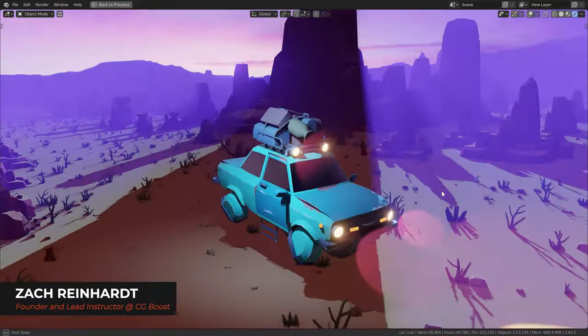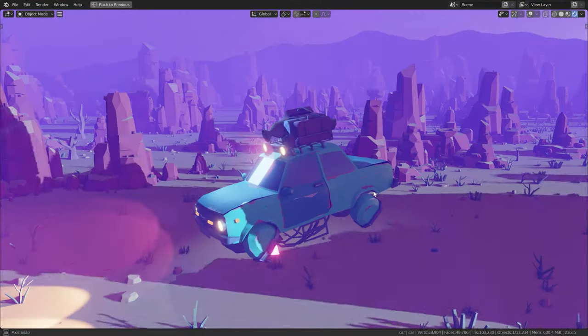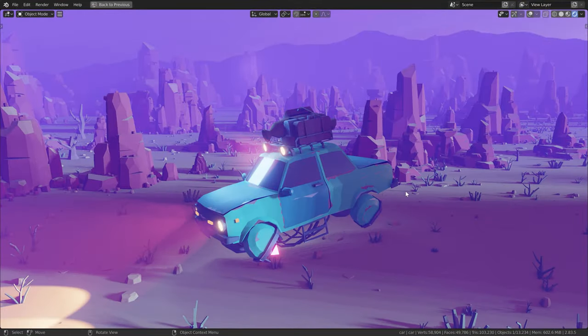Hi everyone, Zach Weinhardt here for cgboost.com. Did you know that my Blender Launchpad course just got better?